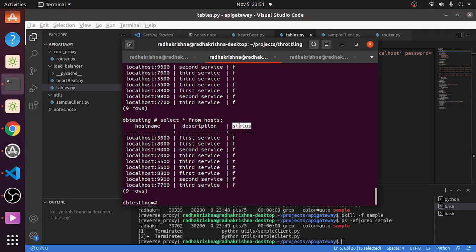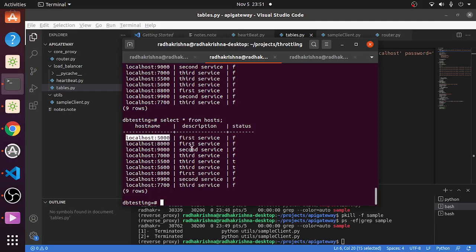The table is something like this: you have host name, description, and a status. Host name has where the web application is running, so 5000 along with the ports, and you have description and status.